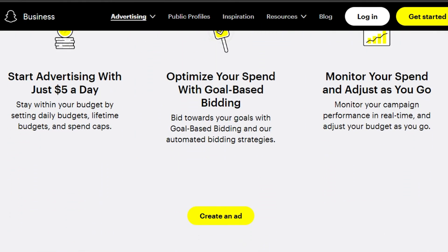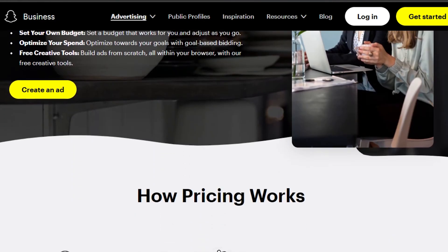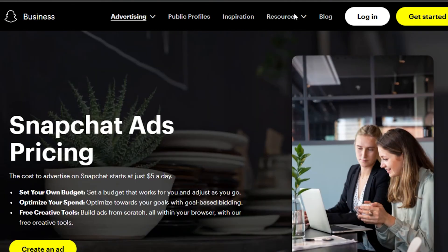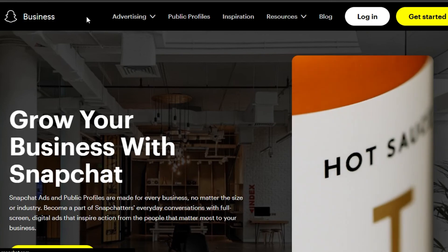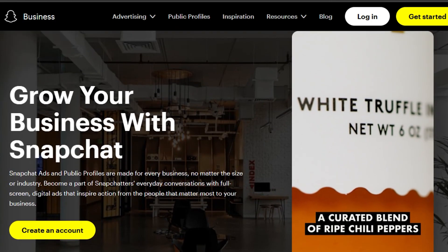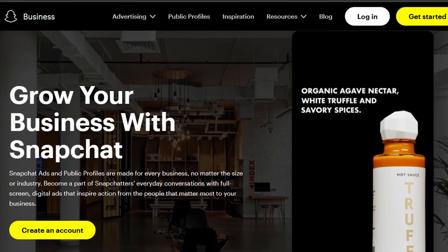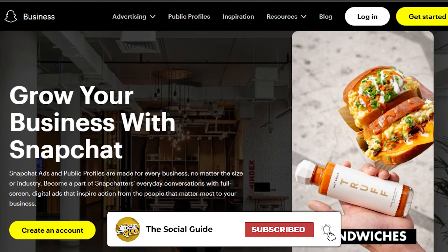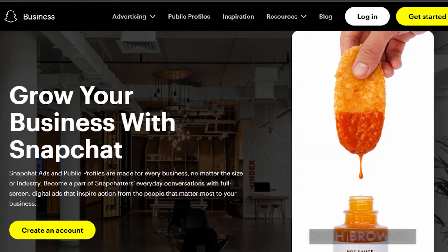Snapchat Ads pricing starts from five dollars and increases based on your budget and the type of ad you create. After using Snapchat Ads, you'll be able to run a successful online business and promote it on one of the world's leading social media platforms. That's the end of this tutorial — I hope it was a big help. Don't forget to give this video a thumbs up, leave a comment, turn on bell notifications, and subscribe to the YouTube channel.